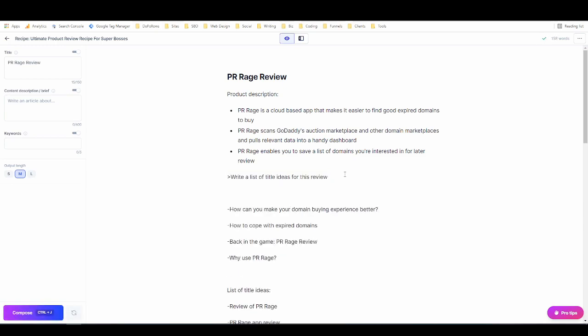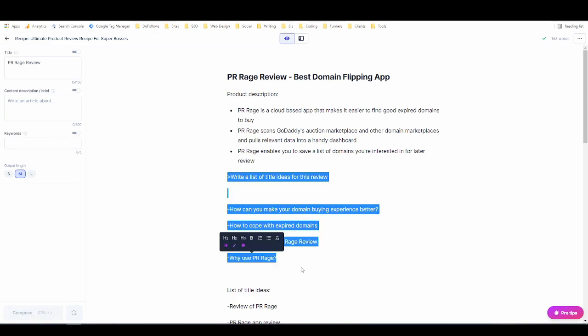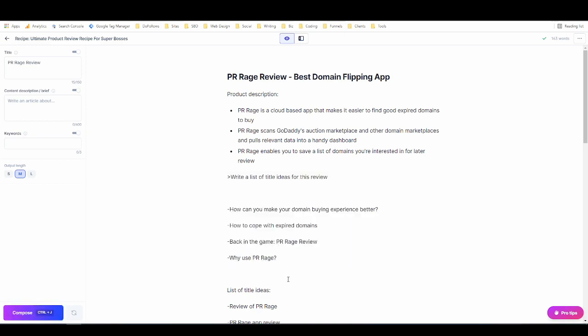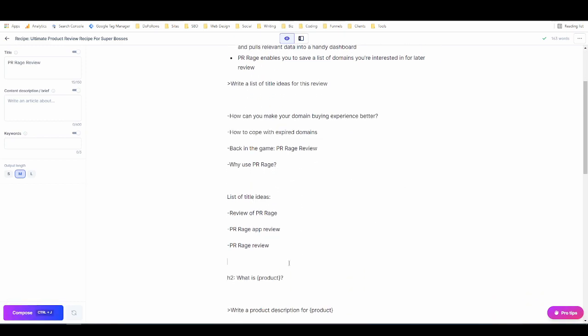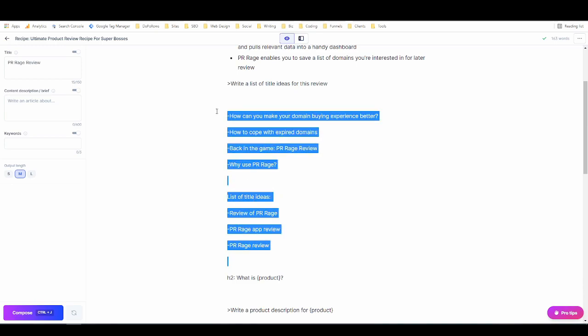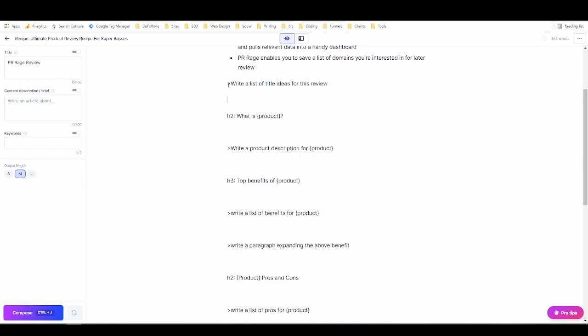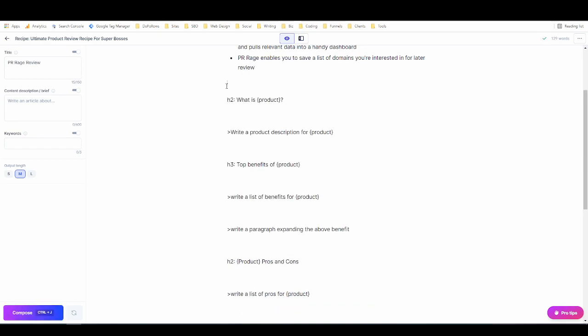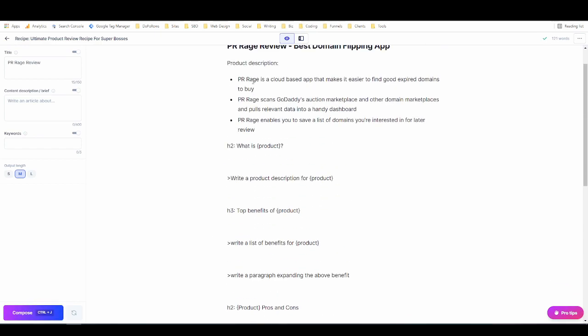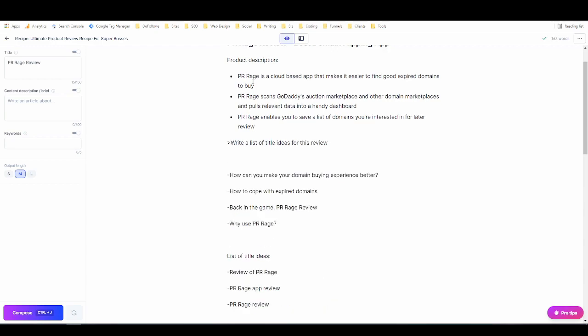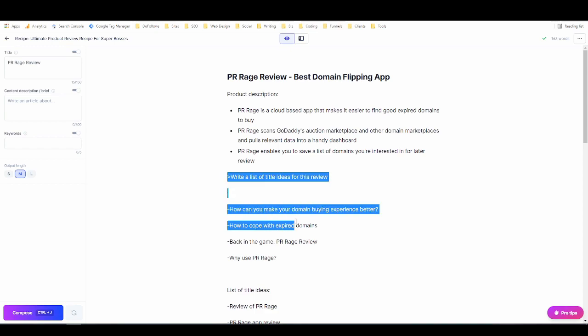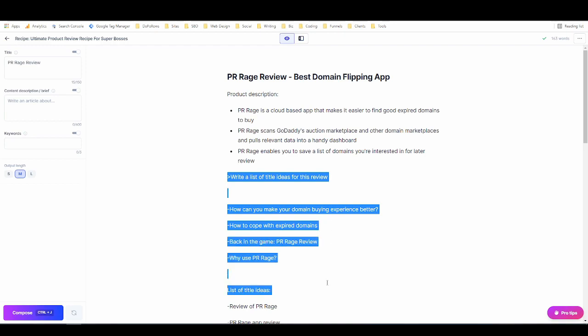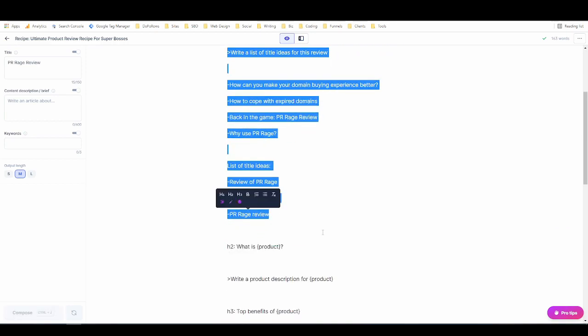They're not very good but it's a list of title ideas so let's try that again. I kind of like part of this one. How can you make, maybe I'll say best domain flipping app. That's good enough for now. So now that I'm done with this command I'm just going to get rid of this as well as this. Now that I'm done with this command I'm going to get rid of this. Here we go.